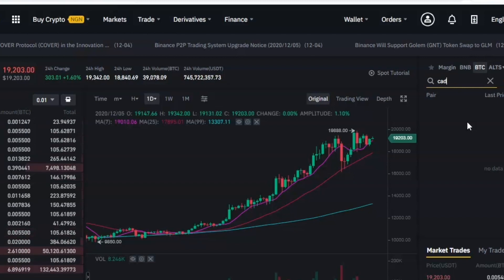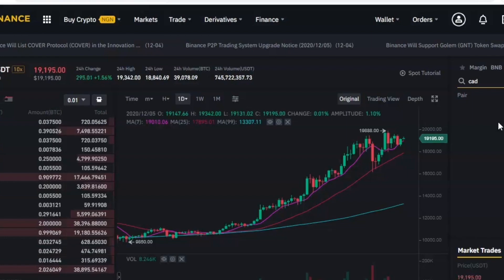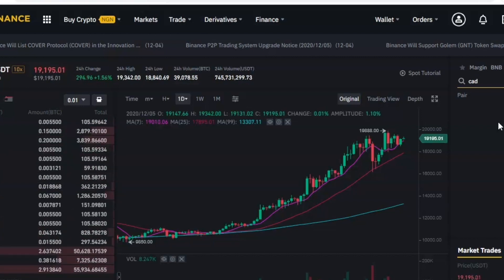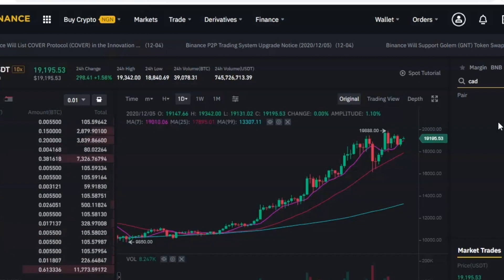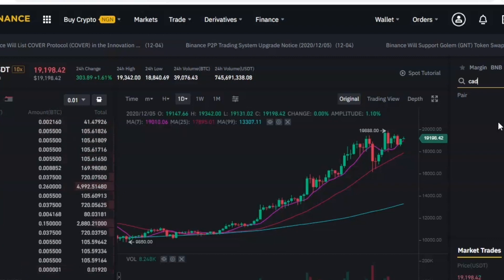The first step is to find a cryptocurrency exchange in your country and create an account with them. How do you find this exchange? Go on Google and search for 'cryptocurrency exchange in' then enter the name of your country. For example, if I'm looking for cryptocurrency exchanges in Canada, I will go on Google and type 'cryptocurrency exchange in Canada'.